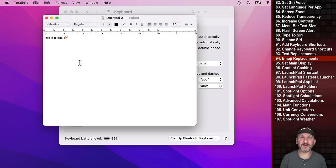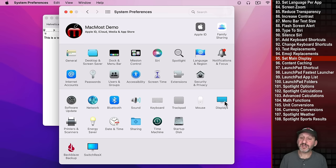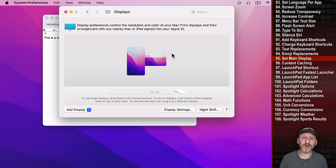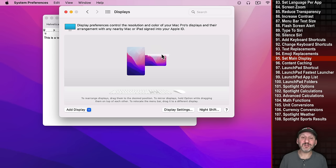Under Displays, if you have multiple displays, you can set which one is the main display by dragging the Menu Bar to it. Whichever display has the Menu Bar is the primary display.